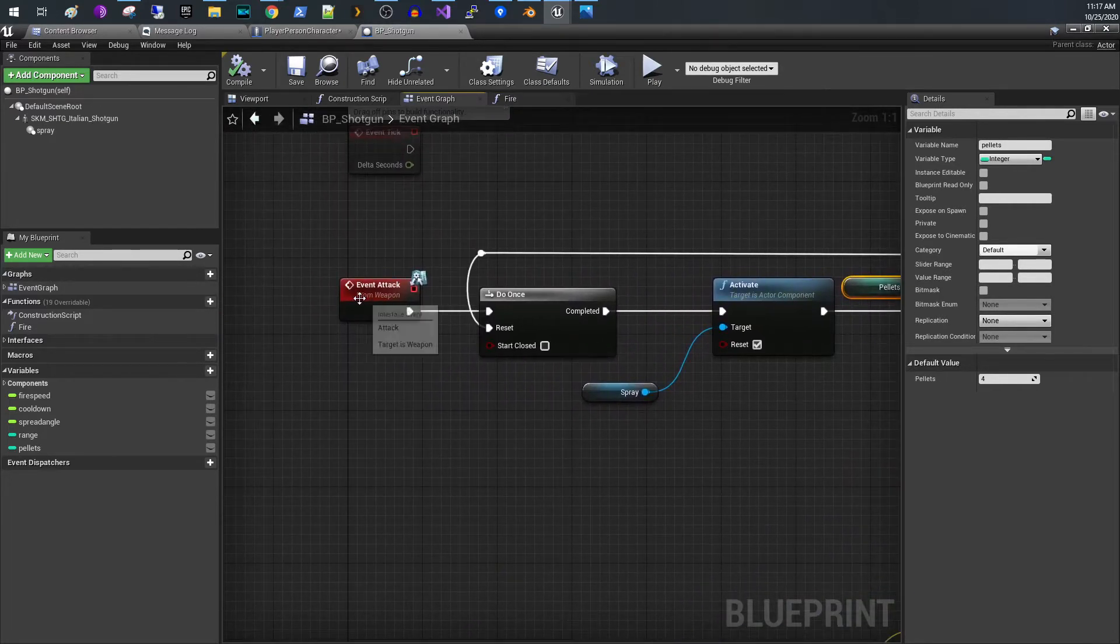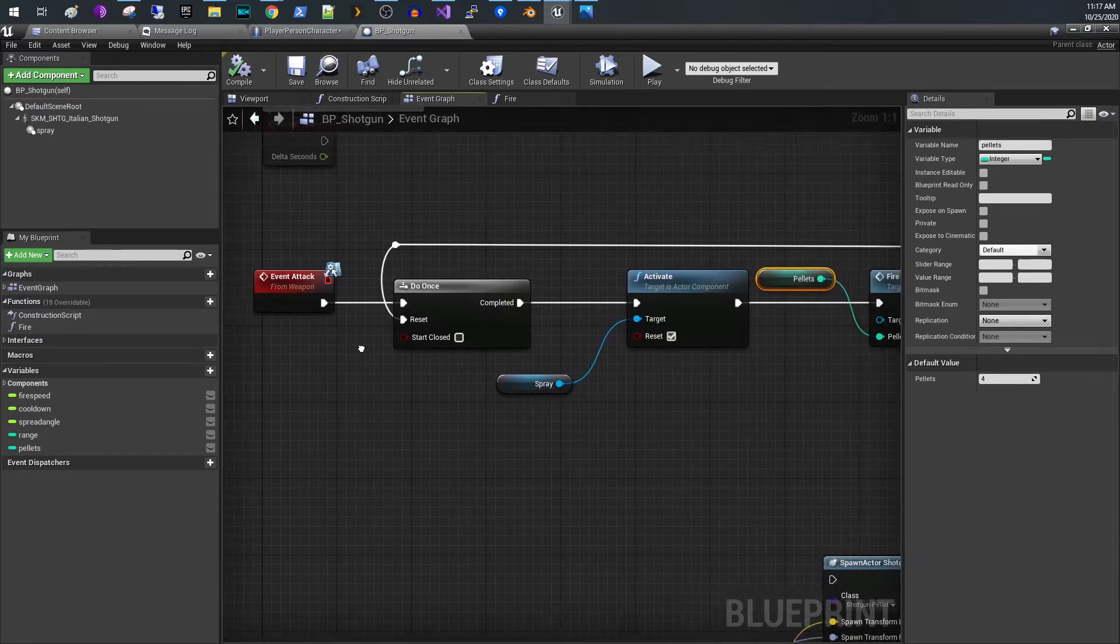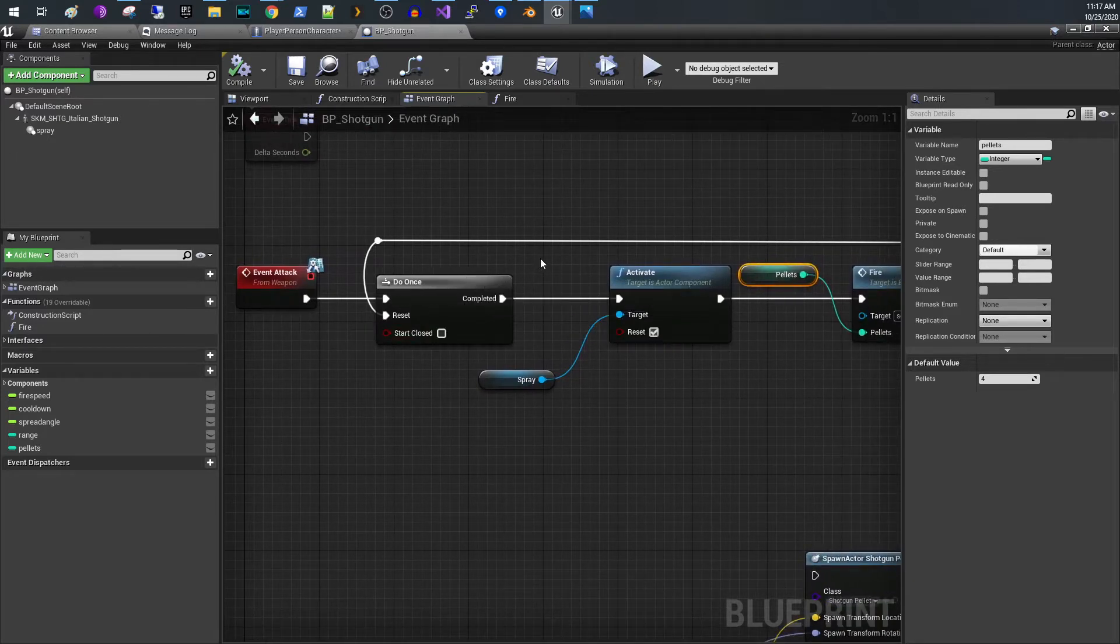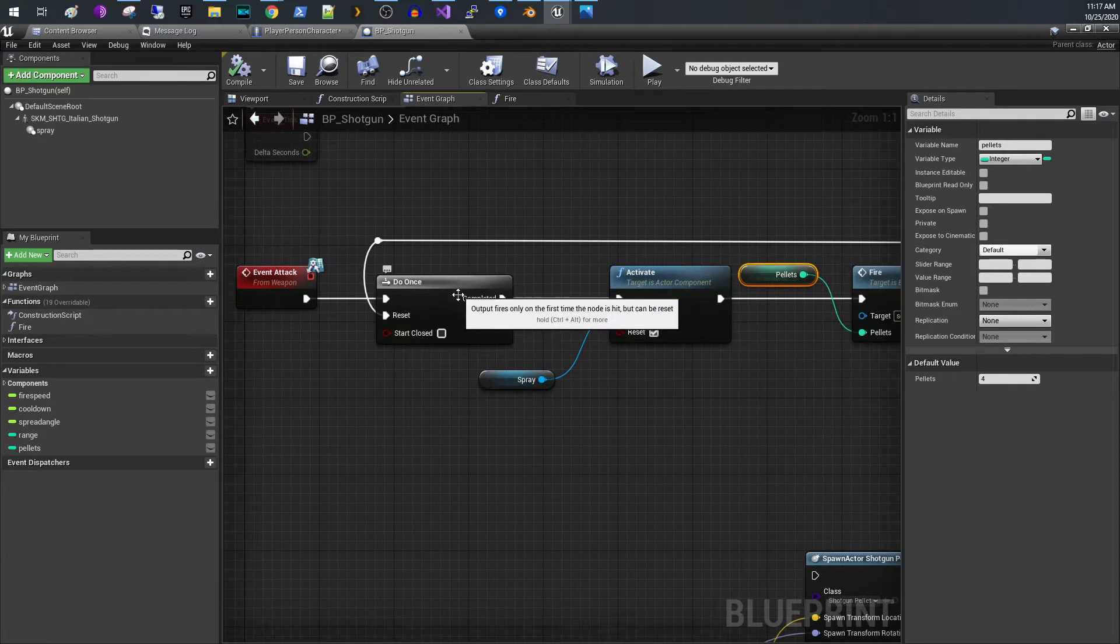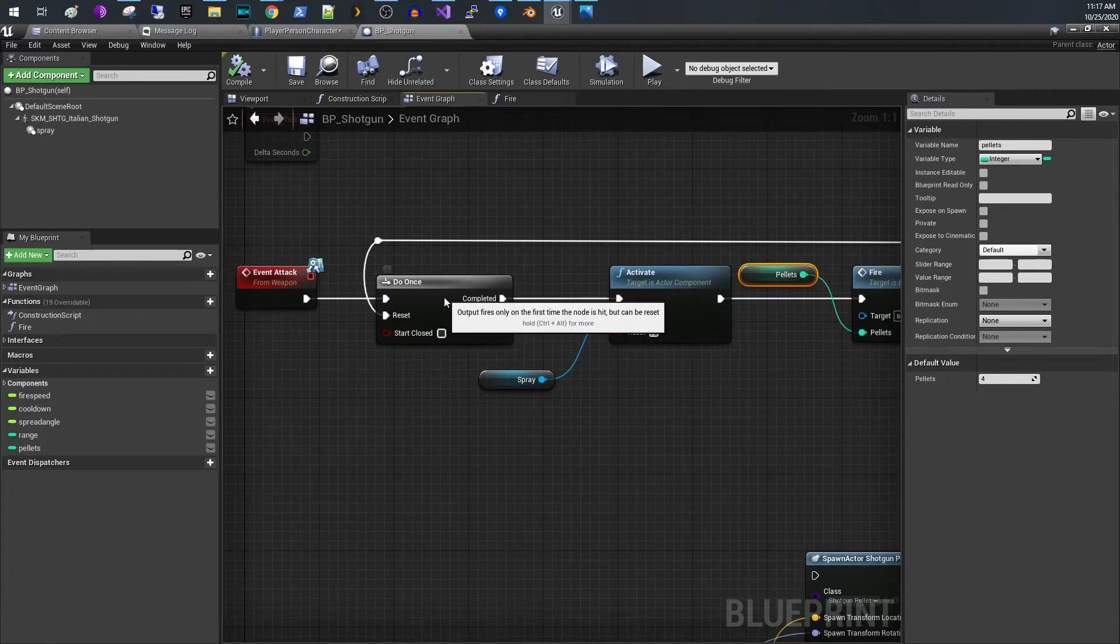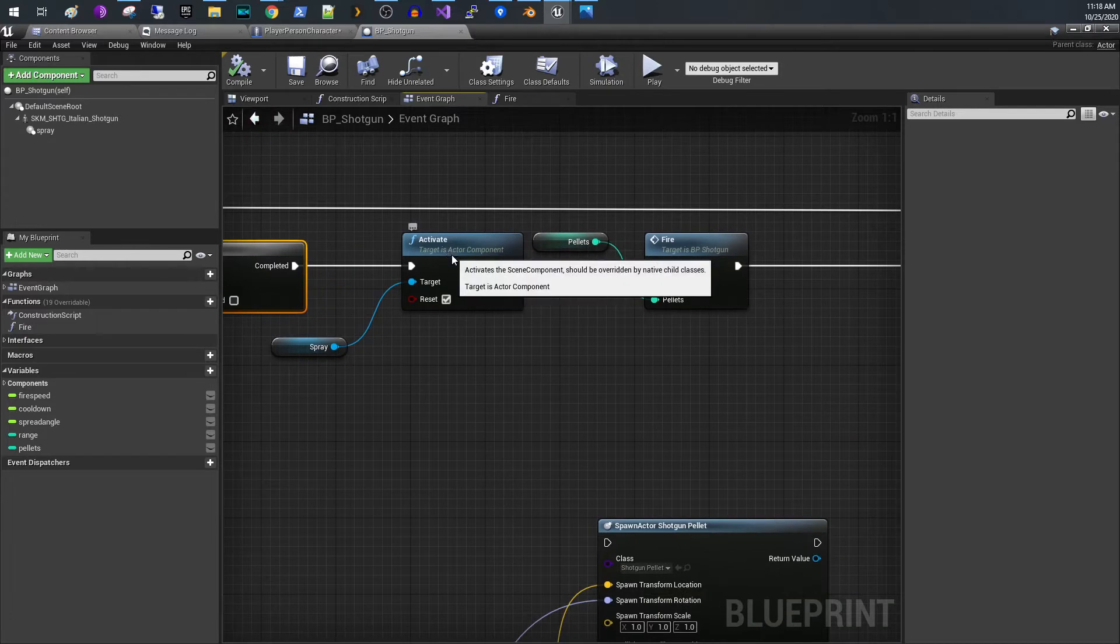The attack event when you fire the button and I've got some logic in here to do a cooldown. So I have a do once thing here.